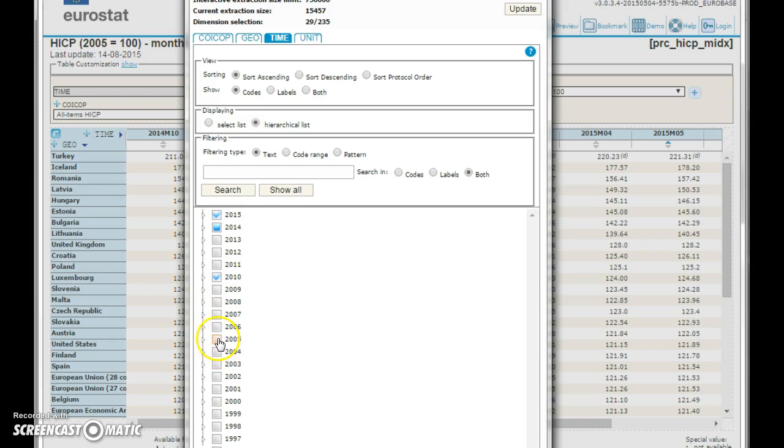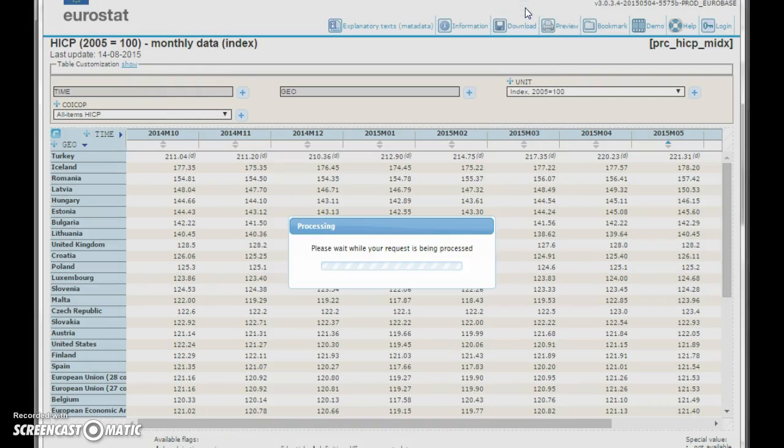2010, 2005. We update that, that's very important.